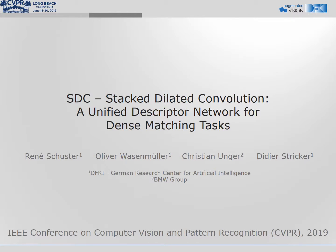In this video, we present the SDC network. It is designed to create dense feature representations of images for dense pixel-wise matching. The corresponding paper is published at CVPR 2019.